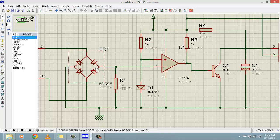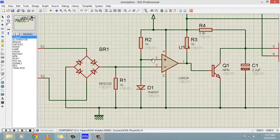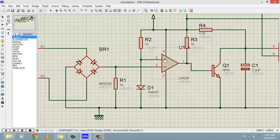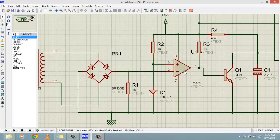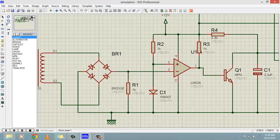How it works: we have given the output of the full bridge rectifier to the inverting input of our comparator, and a diode is connected to the non-inverting input of the comparator. 0.7 volts will always appear across the non-inverting input of the amplifier because the diode cathode side is connected to ground and the other side is connected to the power supply. So 0.7 volt is always at the non-inverting input of the comparator, and the voltage magnitude of 12 volt RMS is at the inverting input.